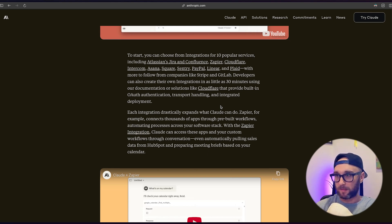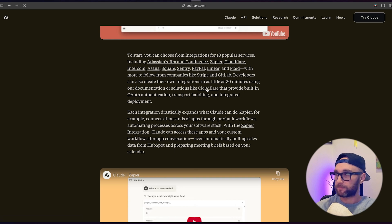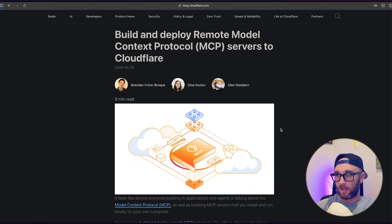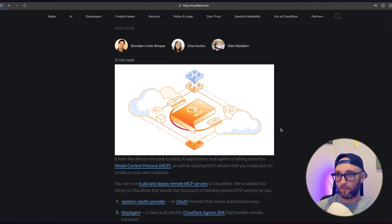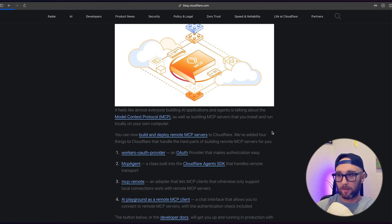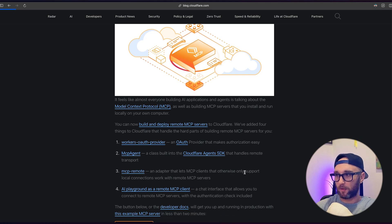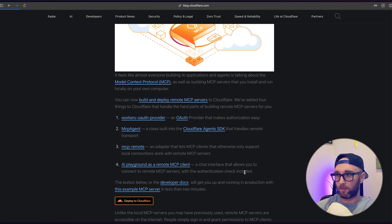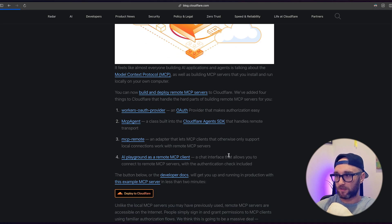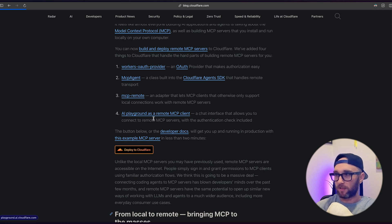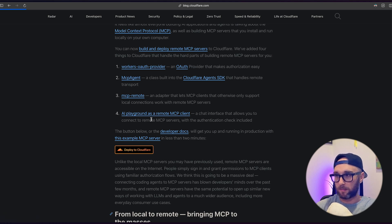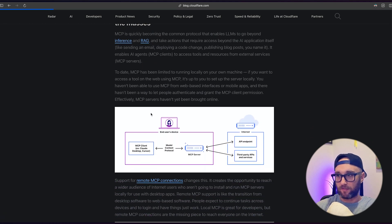There's a lot of great documentation here. So we're just going to go to Cloudflare. And they have this article that came out almost a little over a week ago, talking about all the tools they made available for creating remote MCP servers: workers OAuth provider, MCP agent, MCP remote, an AI playground where you can test your remote MCP servers. So there's a lot of good stuff here.